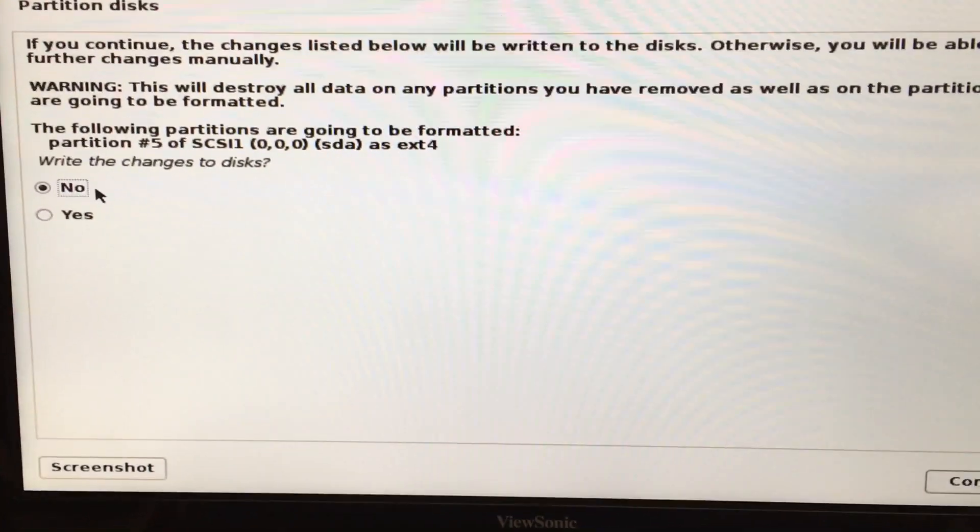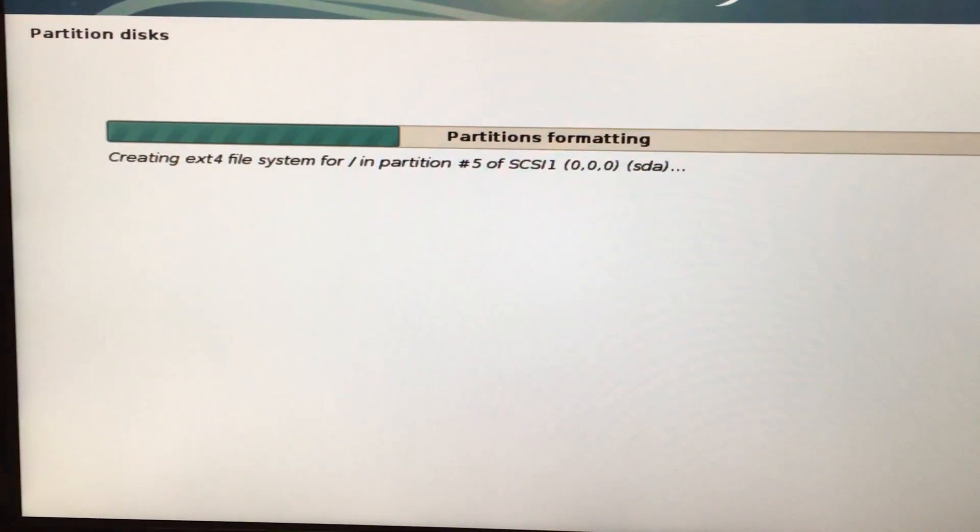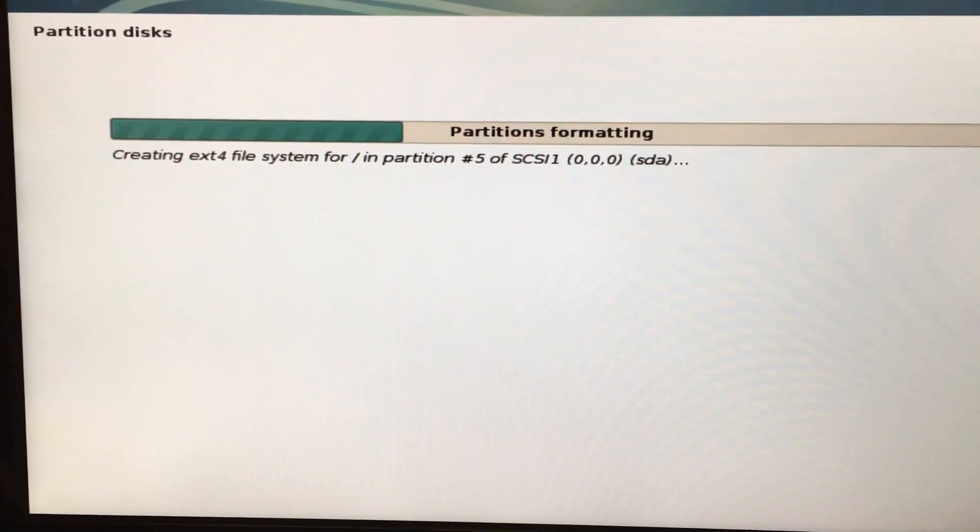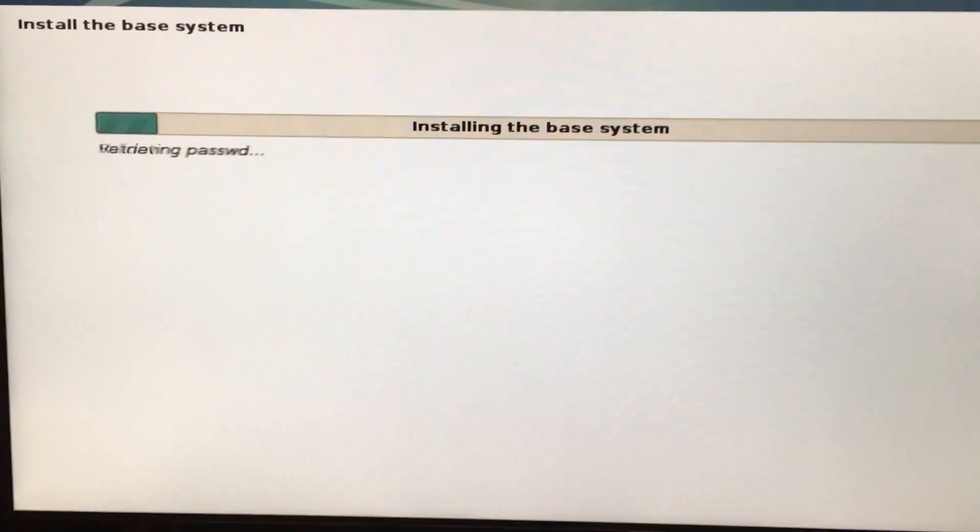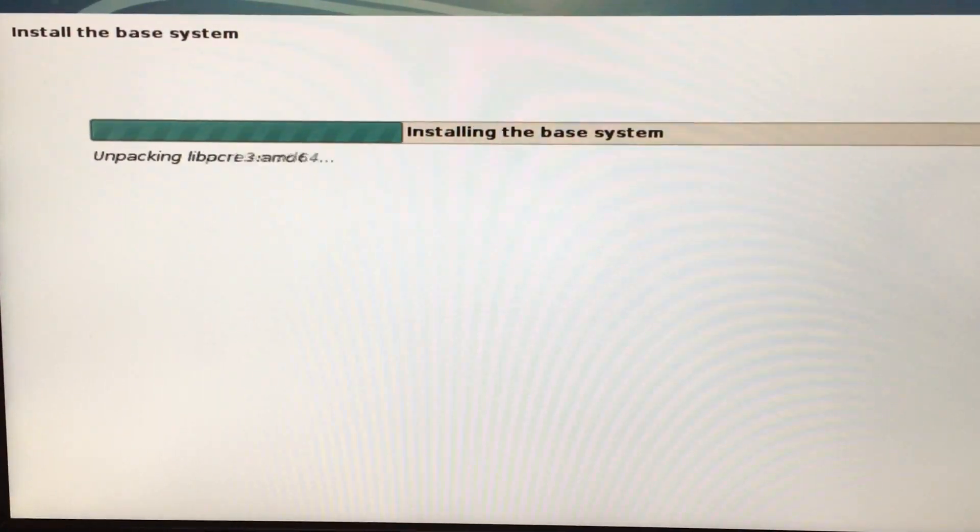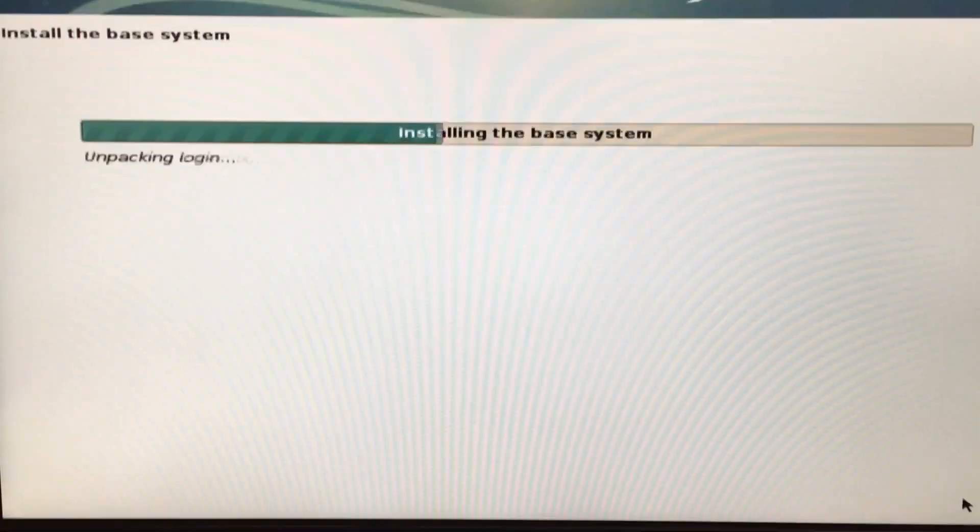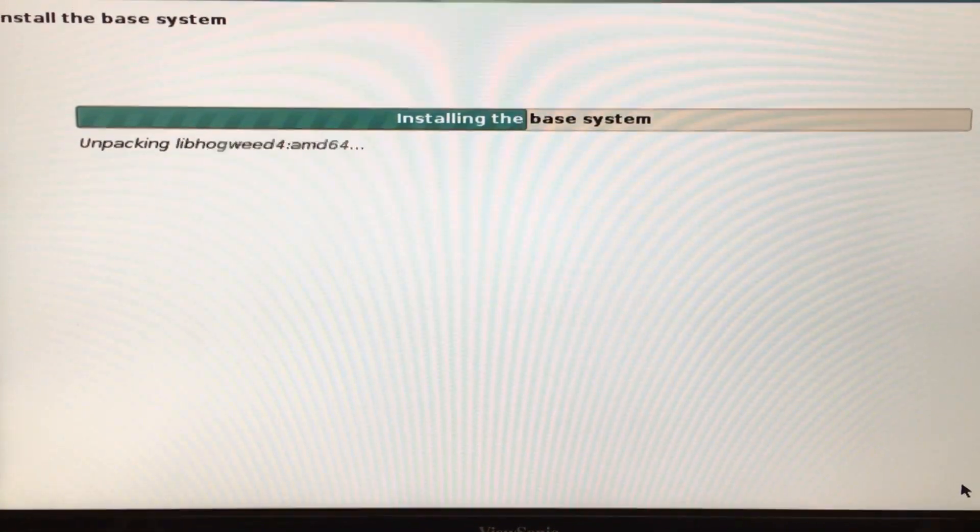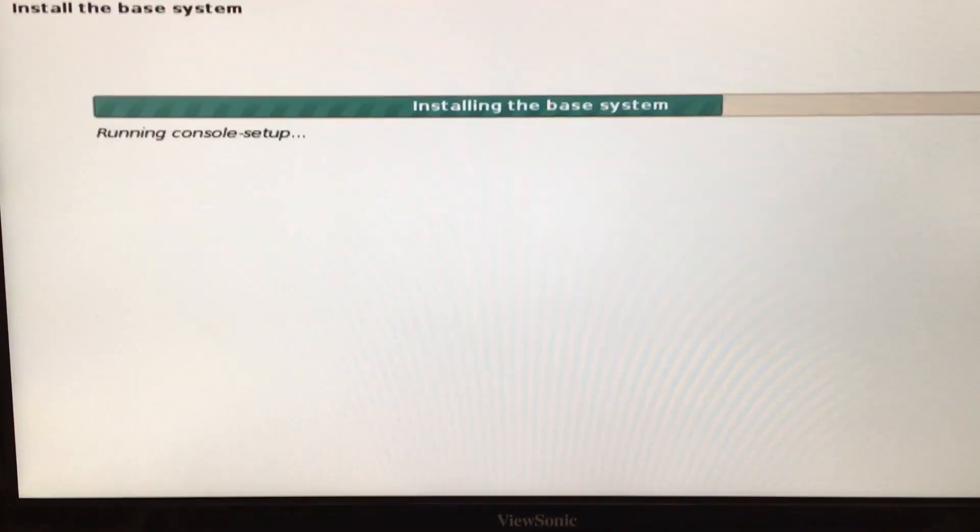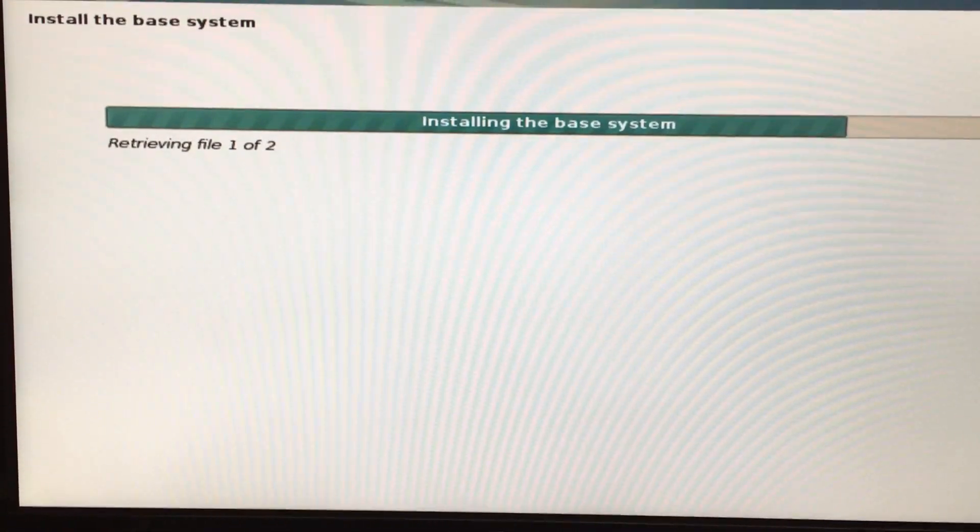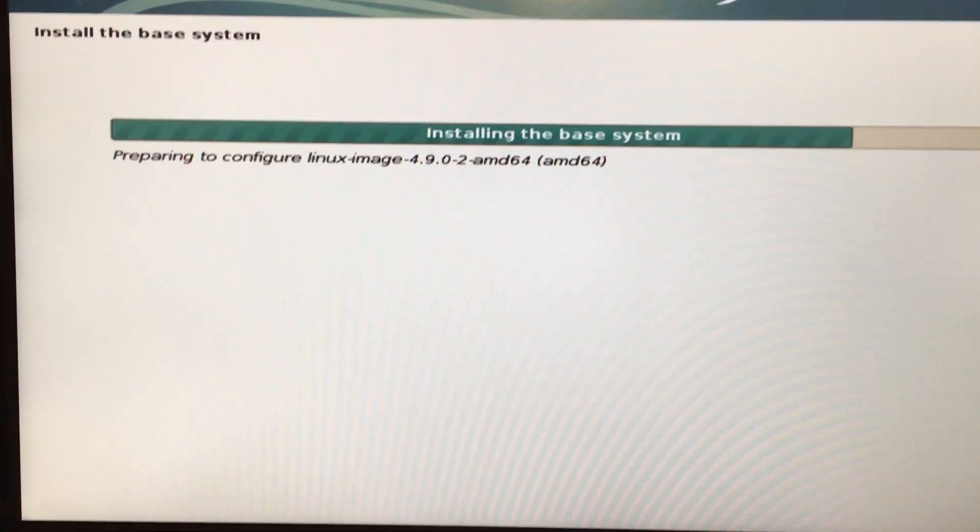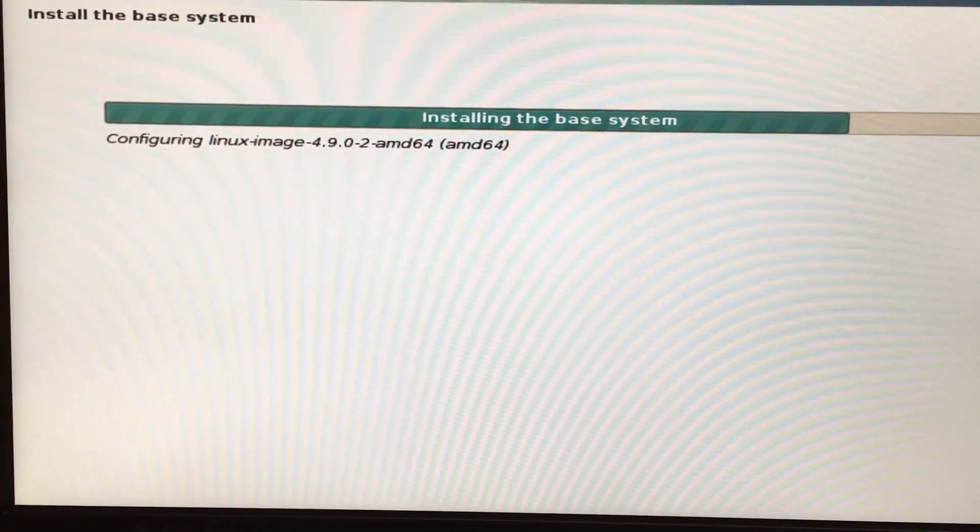Now it's formatting the partition and it's installing the base system. This is the smaller size, it's only 325 megabytes, the smaller size CD ISO, not the DVD that has all kinds of programs on it. This is more of a net install, not quite as small as a net install, but it's a relatively small download, 325 megabytes.